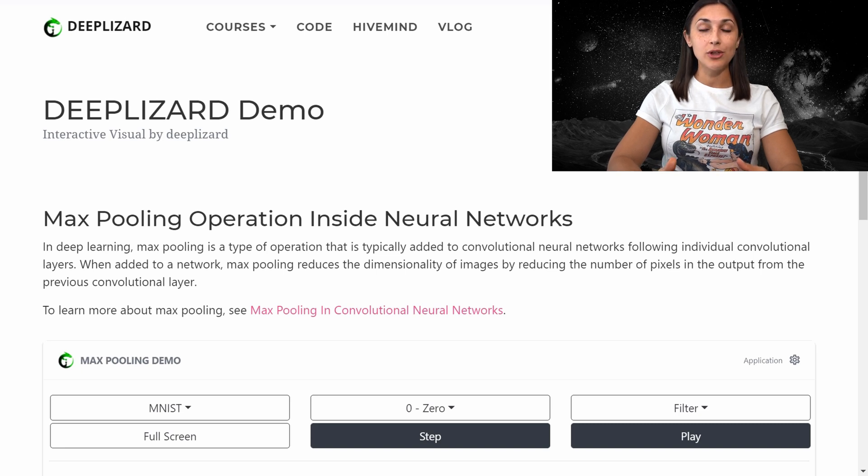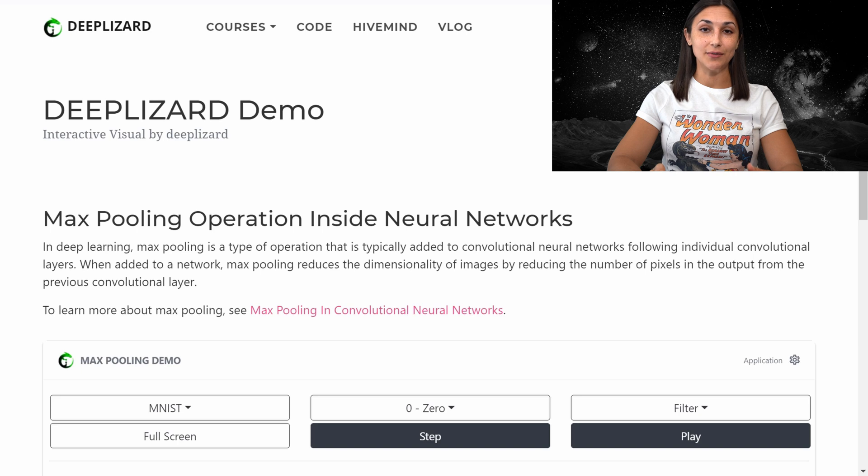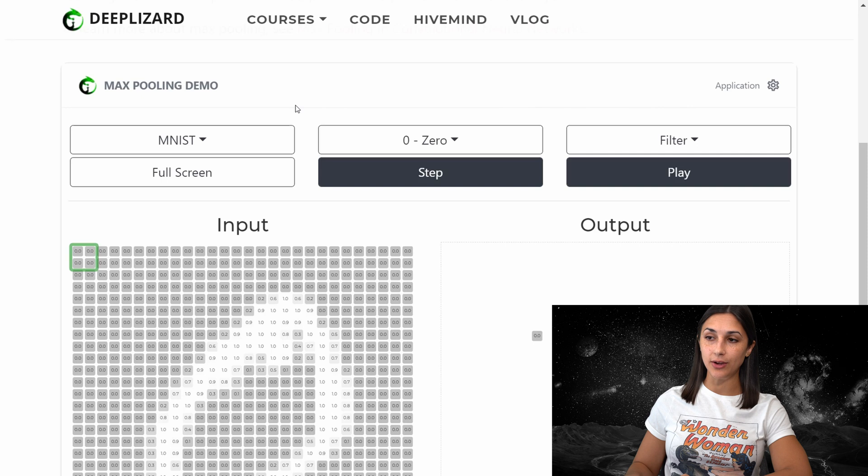For now, we'll be showing how we can use the interactive max pooling demo on DeepLizard.com to further our understanding of this operation. So here on the max pooling demo page, we have several options that we can configure to go through many different max pooling examples.